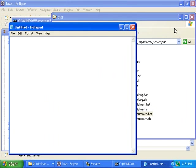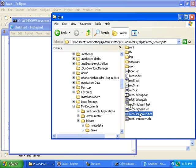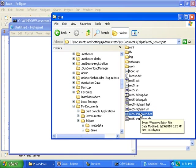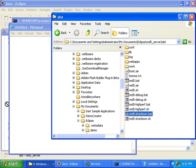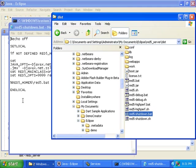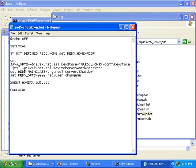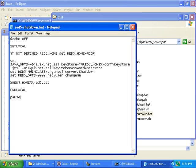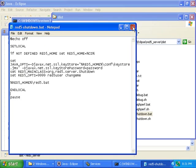Open Notepad, and then drag the RED5.shutdown.bat into Notepad, and then add a line at the end that says Pause. That will make it so we can see the output in the command prompt, so we can make sure that the shutdown works. Then save it and close it.